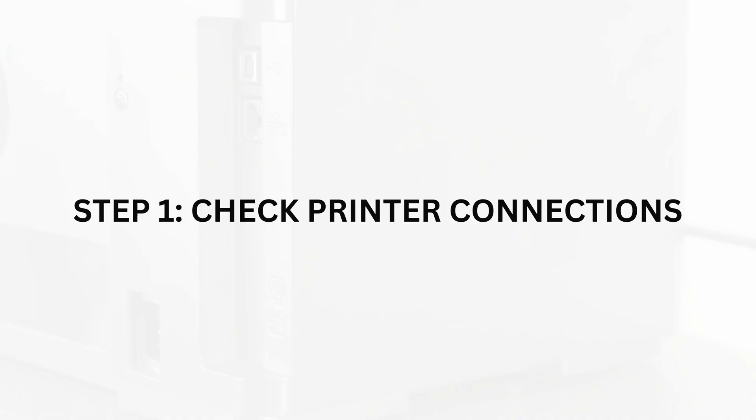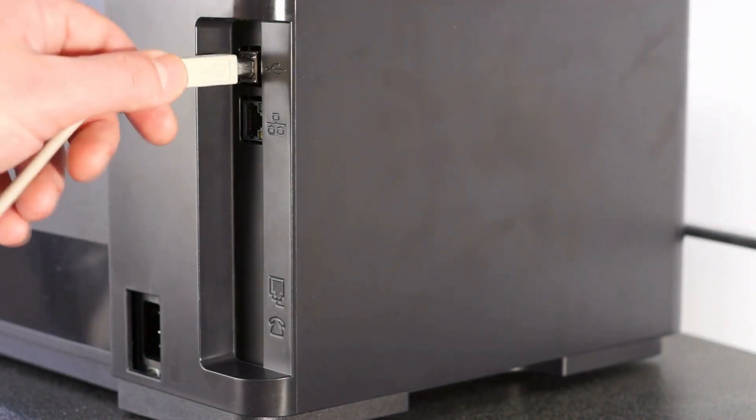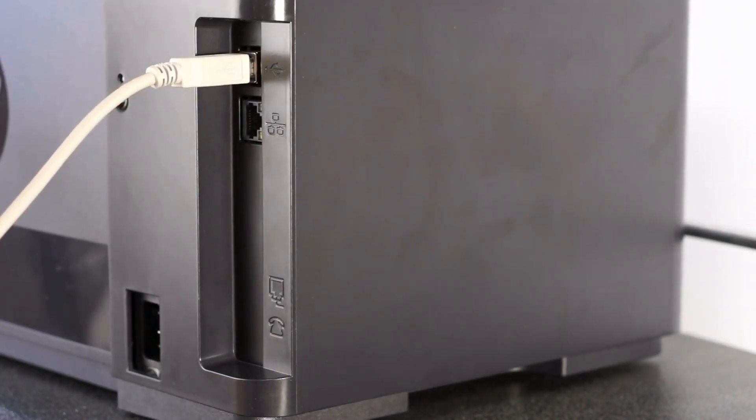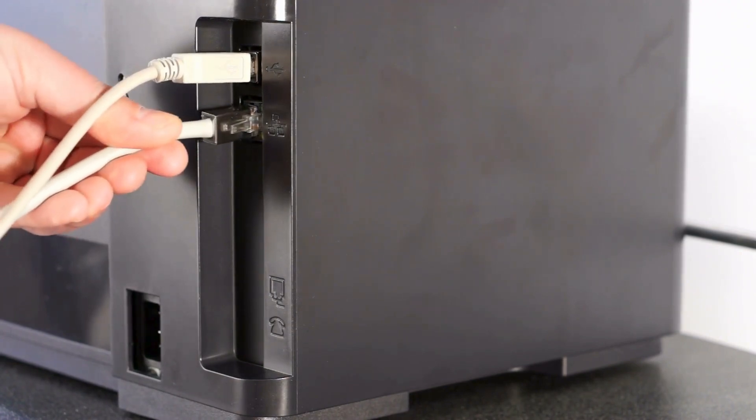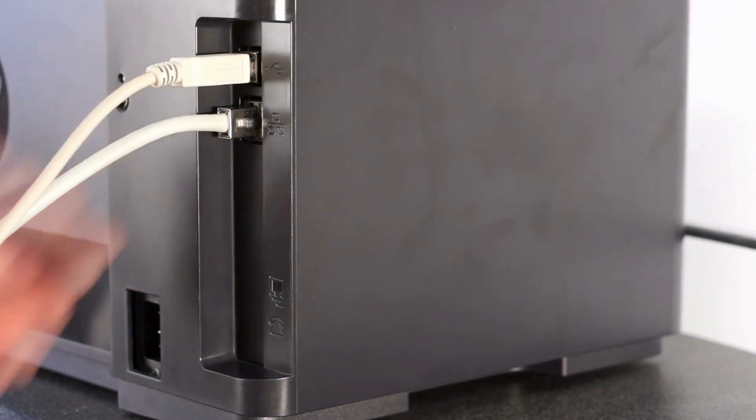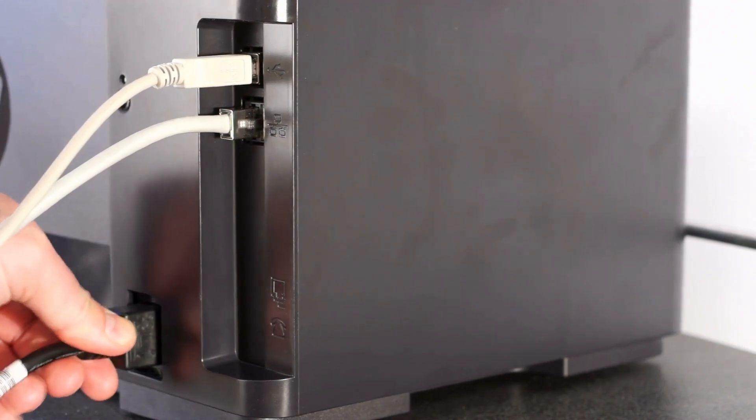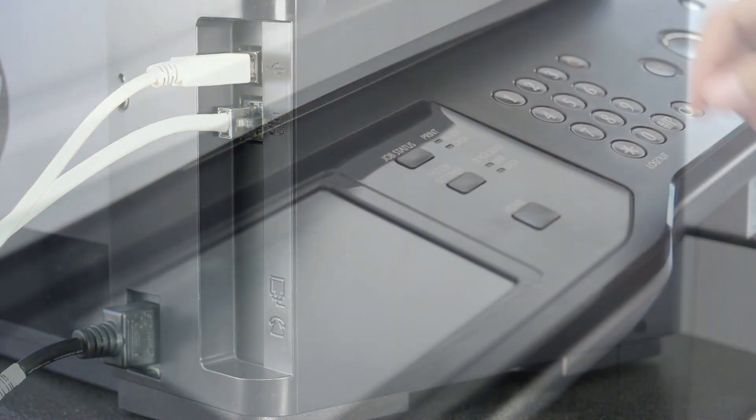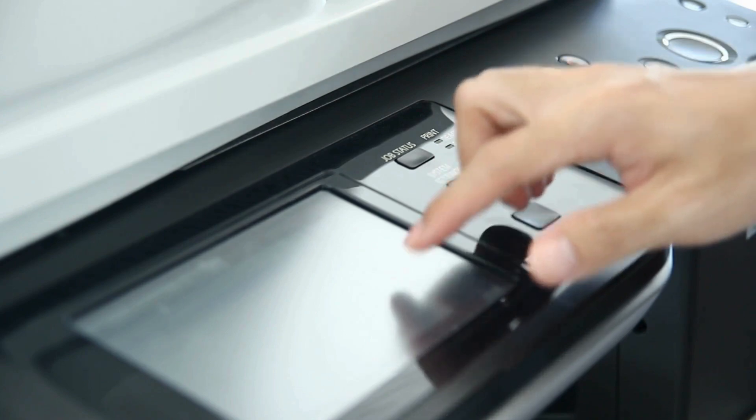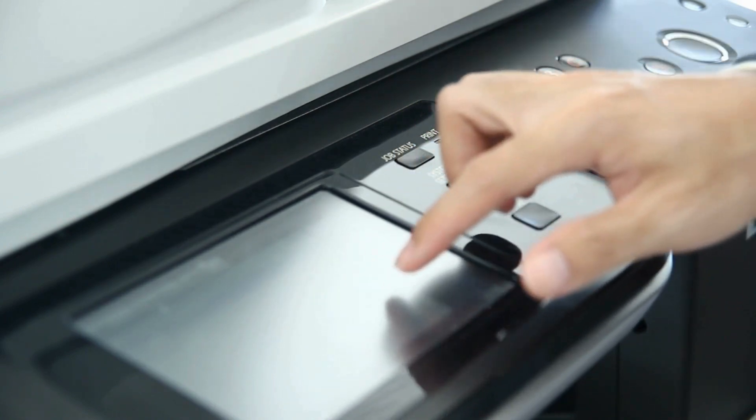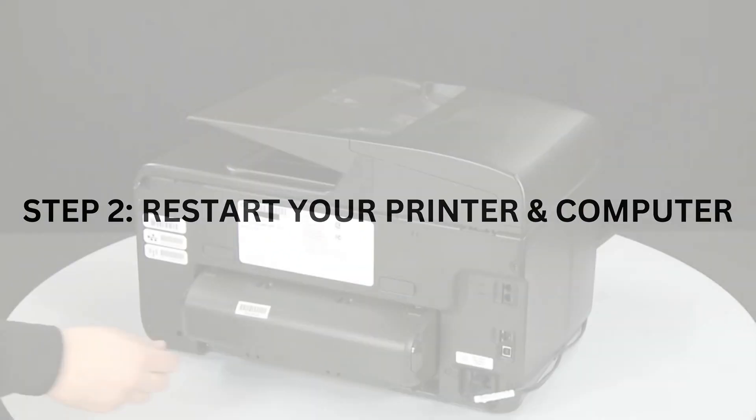The first thing you'll want to do is ensure that all physical connections are secure. Make sure your printer is properly connected to your computer or network. If using a USB connection, check the cable and try using a different USB port. For wireless connections, ensure that your printer is connected to the same Wi-Fi network as your computer.